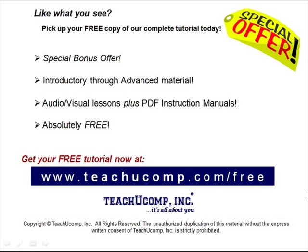Like what you see? Pick up your free copy of the complete tutorial at www.teachucomp.com/free.